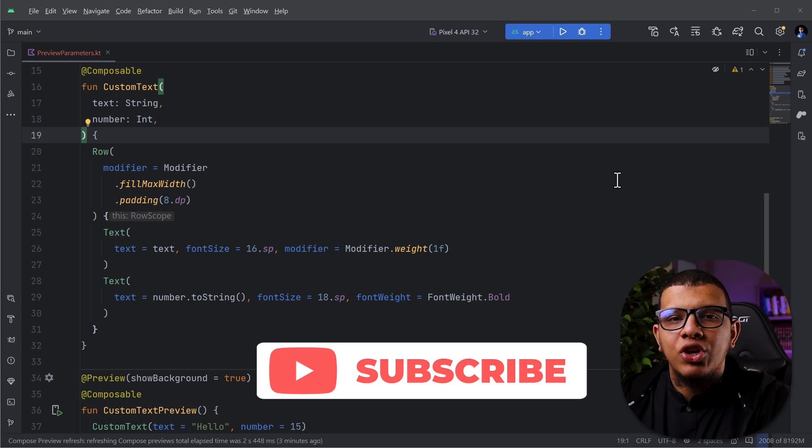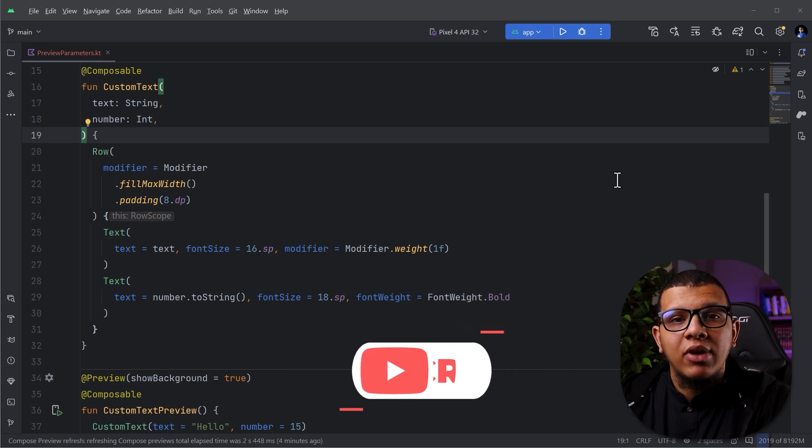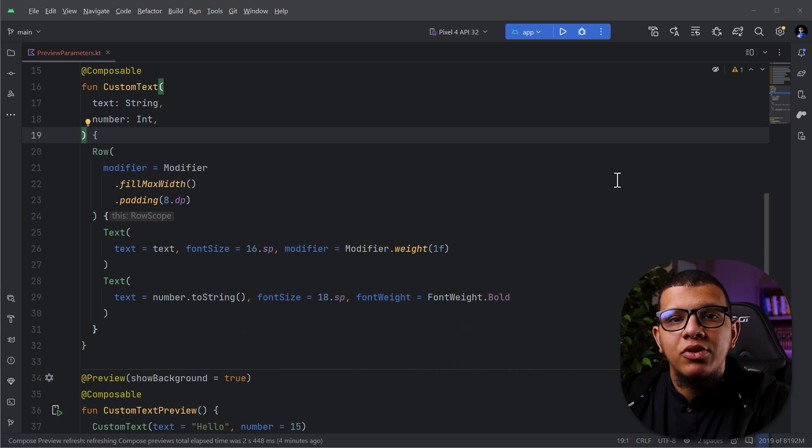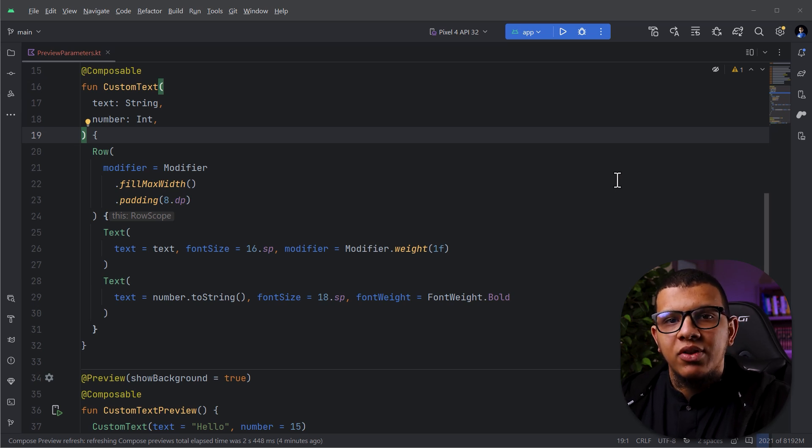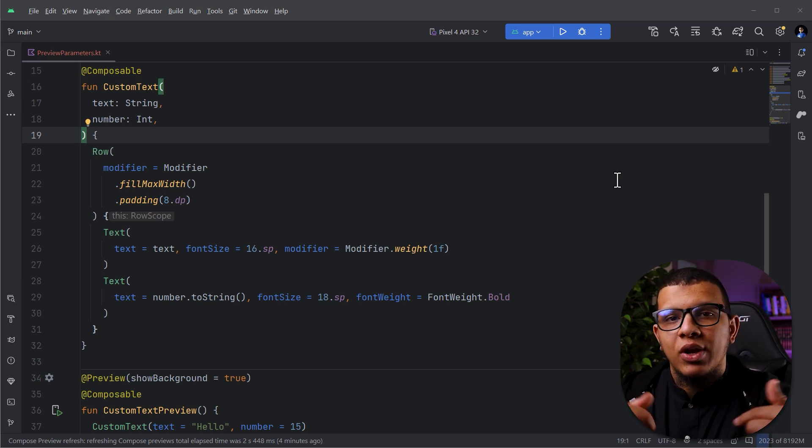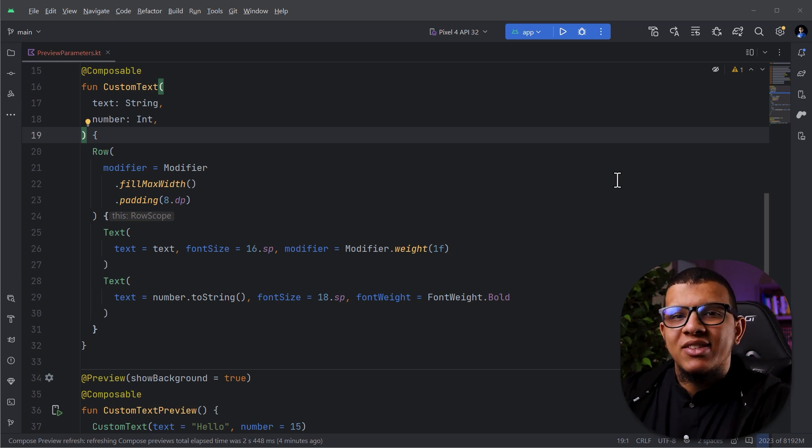If you are new here, my name is Sharfay Yunus, and I make videos about Android development, software development, best practices, and also some productivity tips for developers. So make sure to hit the subscribe. Let's get started.